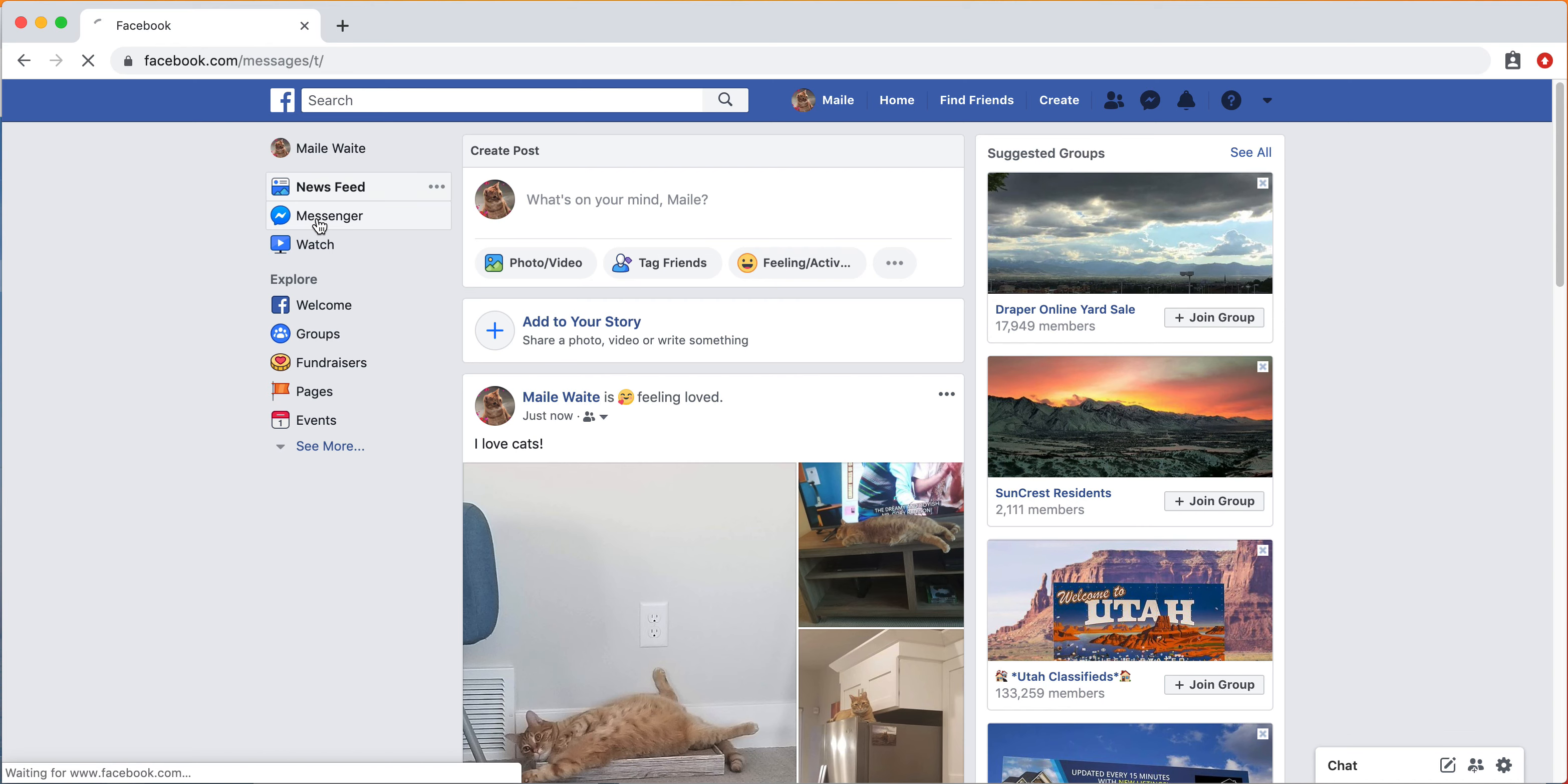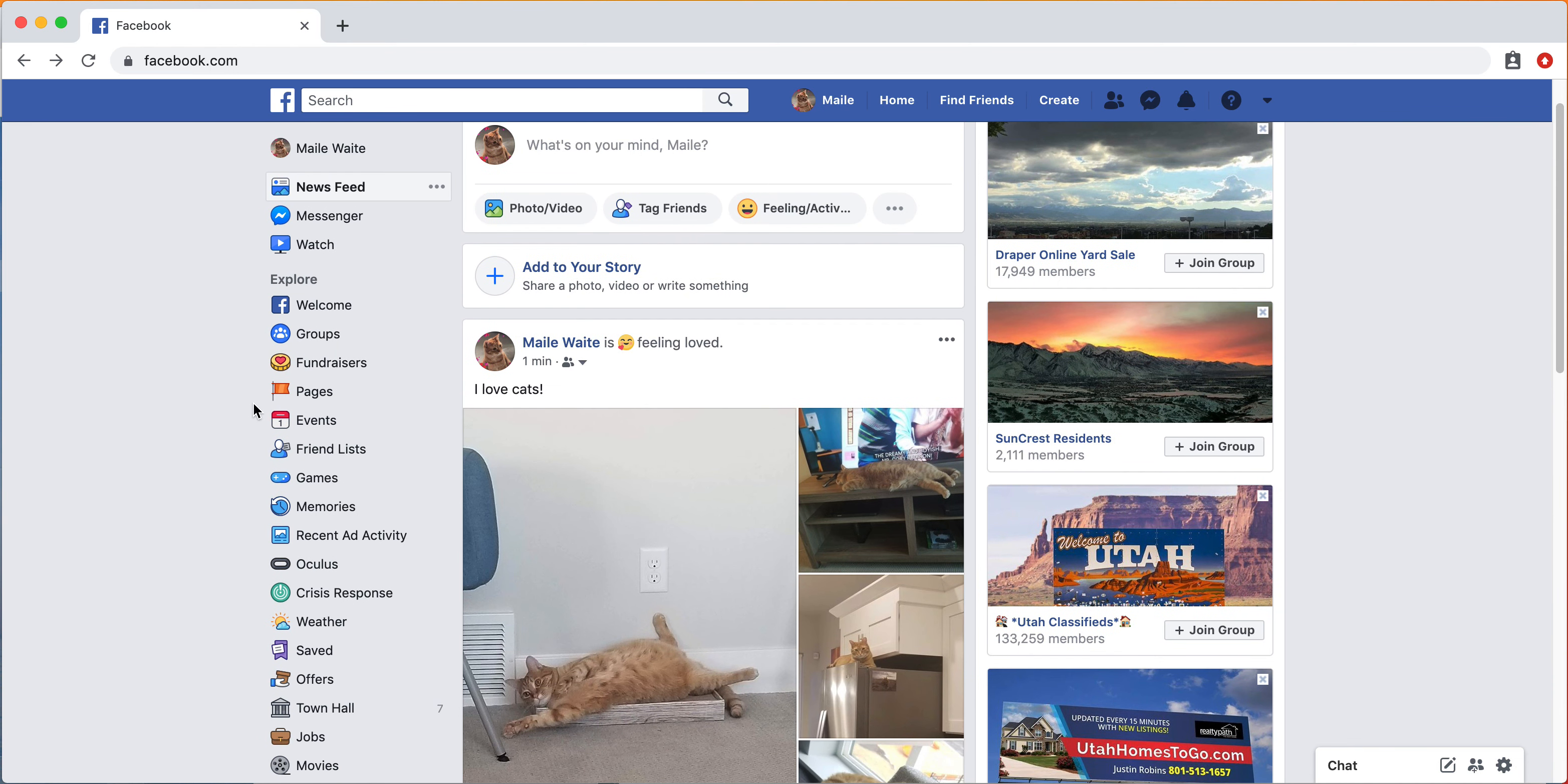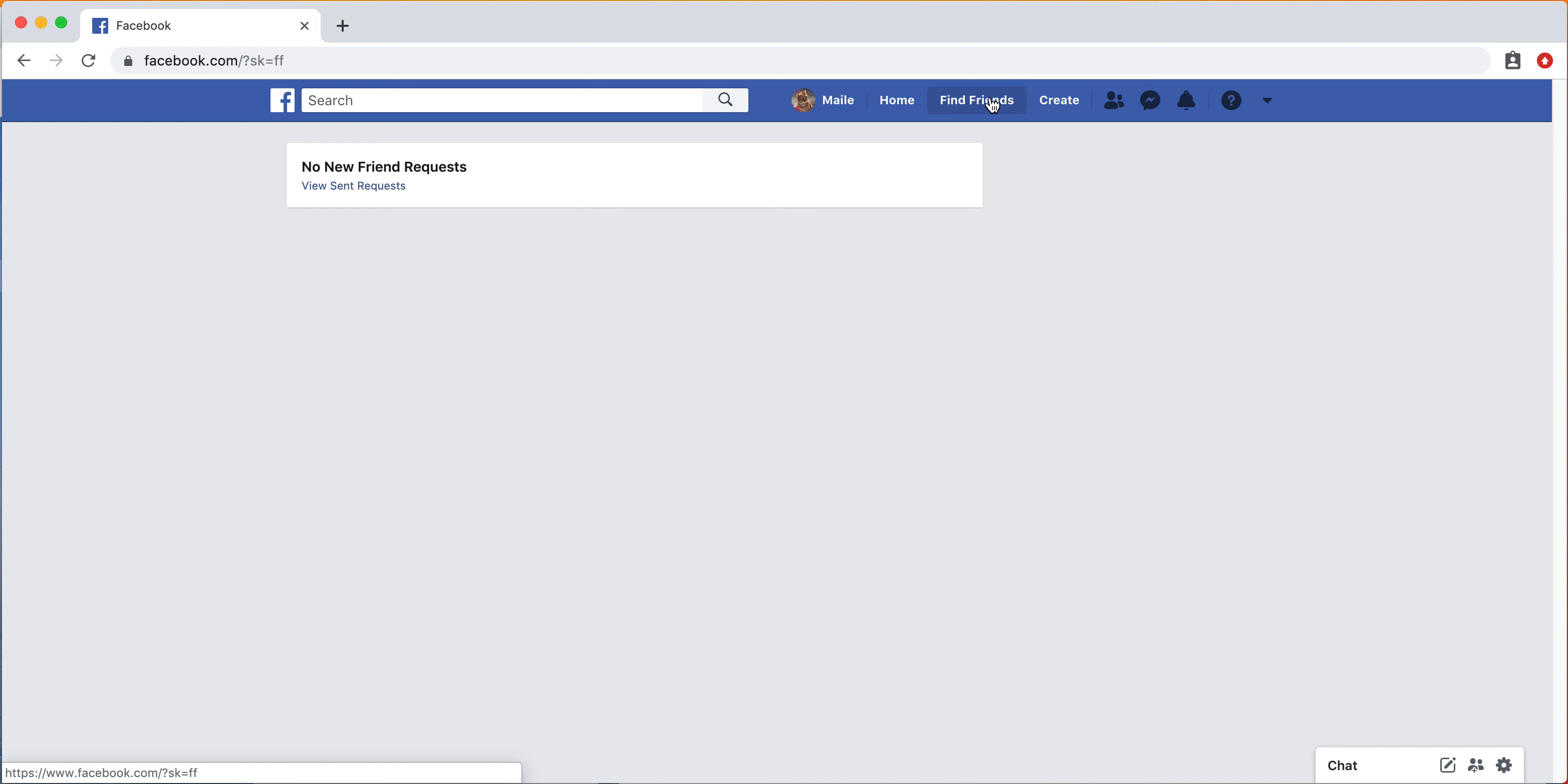You can also use Messenger if you want to chat with anyone in particular once you have friends on here. There's also a Facebook Watch where you can go and watch different material that Facebook has put out as well as users. And then you can go in here and basically explore around. The main purpose of Facebook, of course, is to stay connected with friends and family members.